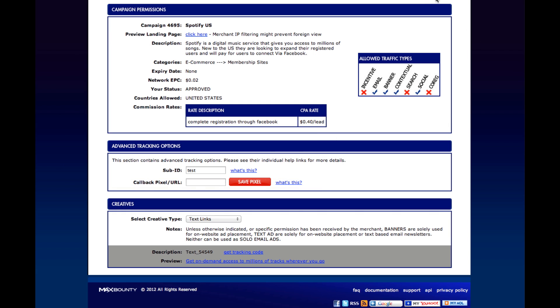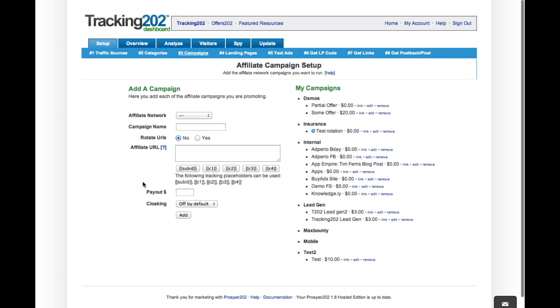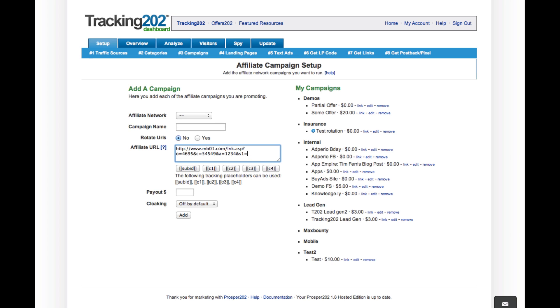I'm going to switch over to my Tracking 202 account and then paste the URL here. And then what I'll do is replace the URL variable S1 with our sub-ID token. And so it puts sub-ID here.